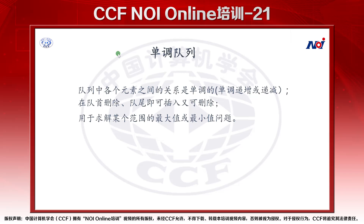什么是单调队列？队列中各个元素之间的关系是单调的，单调递增或递减。在队头删除，队尾既可插入又可删除。用于求解某个范围的最大值或是最小值的问题。